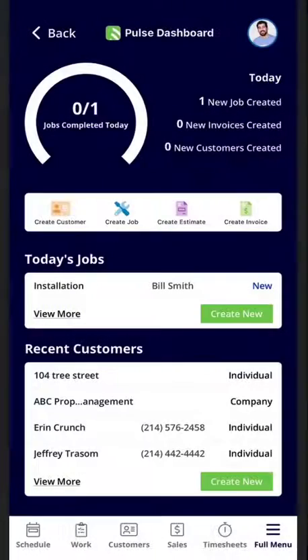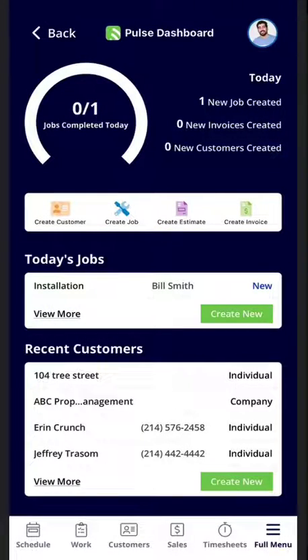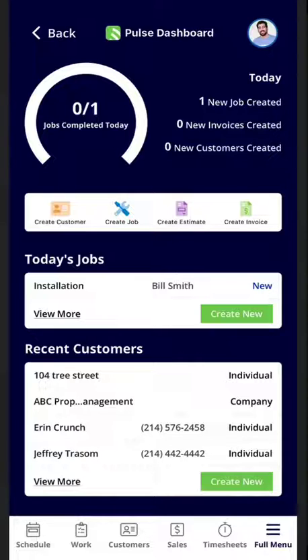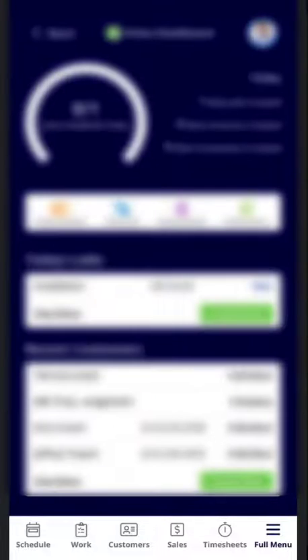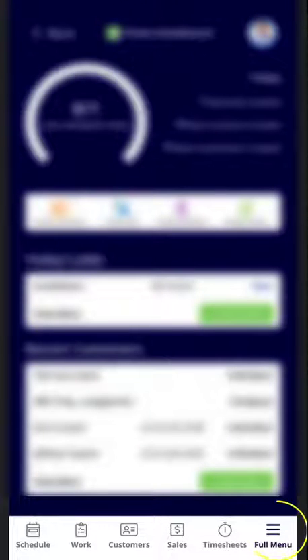In today's video I'm going to go over how to best utilize price books in the mobile application. Starting from your Pulse dashboard, if you look at the very bottom of your screen, we're going to go ahead and